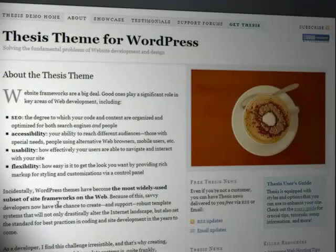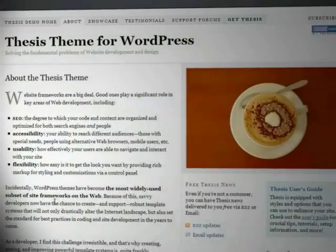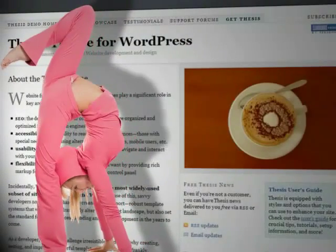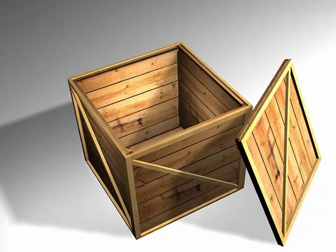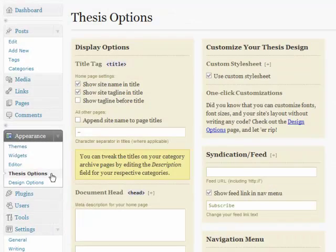But that's only one reason why Thesis is so innovative. The other way Thesis goes beyond the typical WordPress theme is the flexibility. Let's take a look at what you can do with Thesis right out of the box, with no coding or custom design whatsoever.